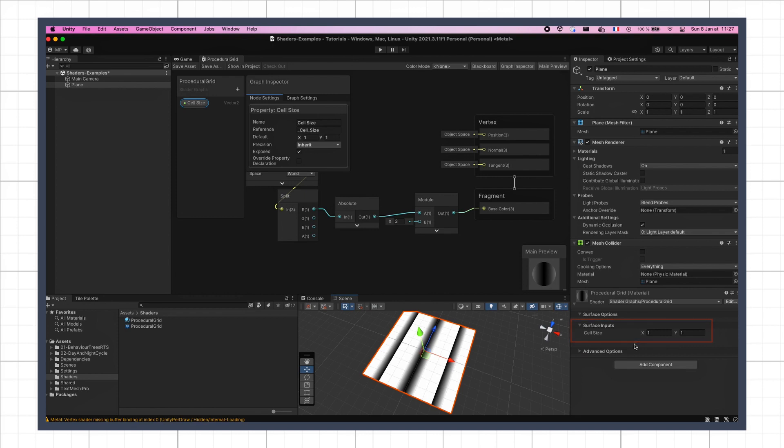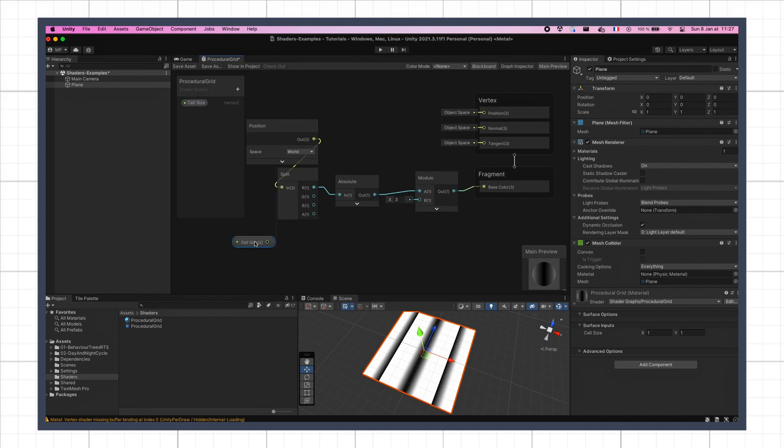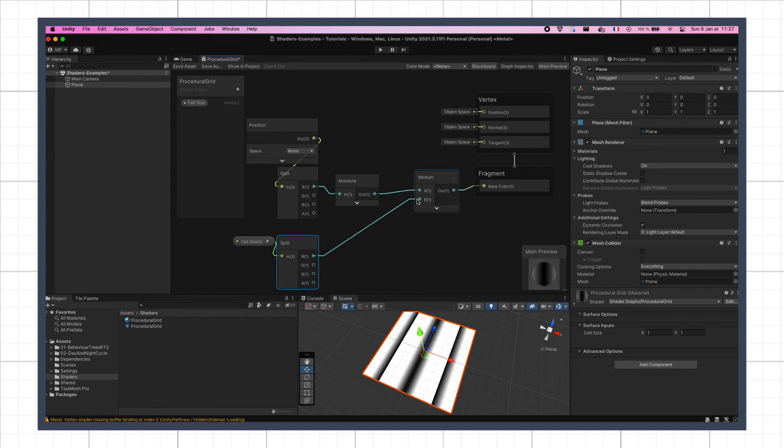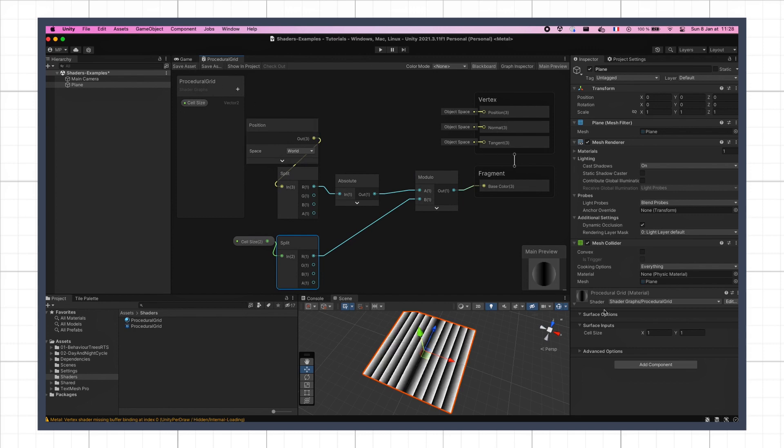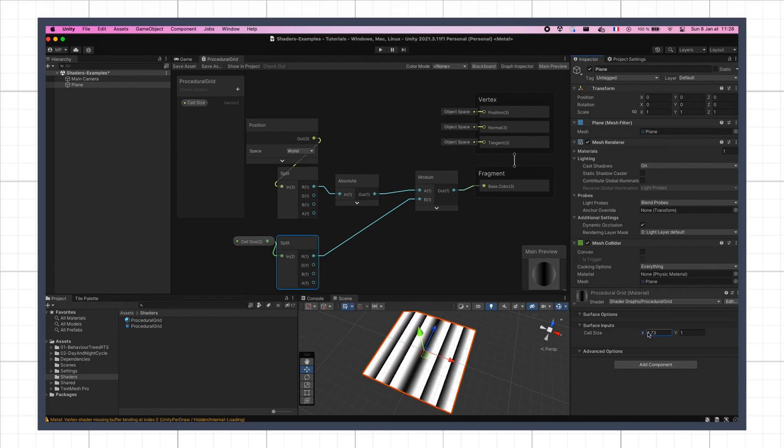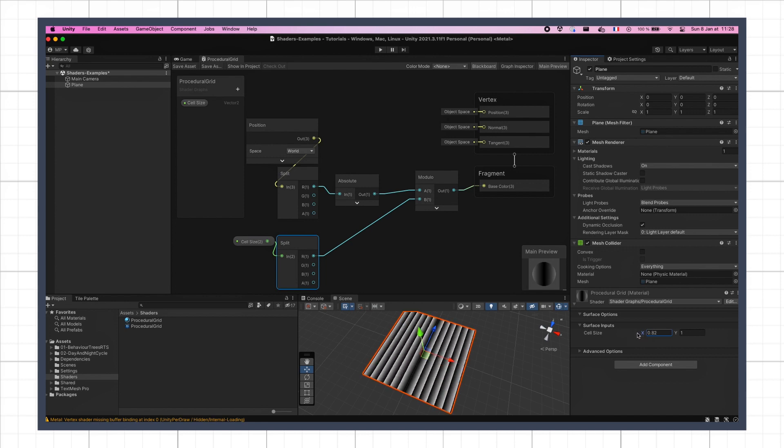Now to actually use it in our computation, we're going to split the x and y components like we did before, so that we can control the cell size on each axis, and then use the x output as our modulo divider value. If I refresh the shader, you see that I can now change my value directly in the inspector, and see my grid lines along the x-axis, update in real time accordingly.